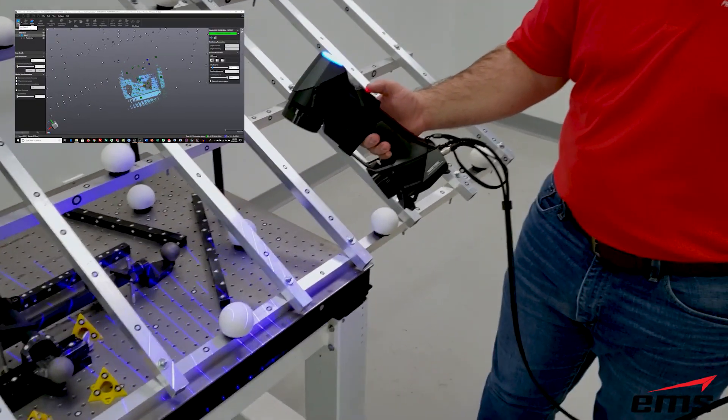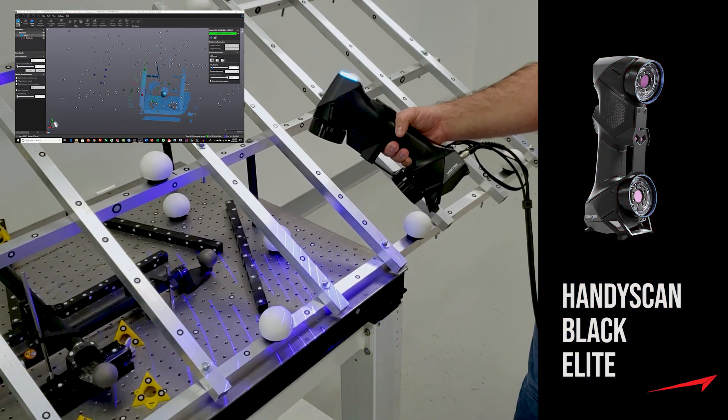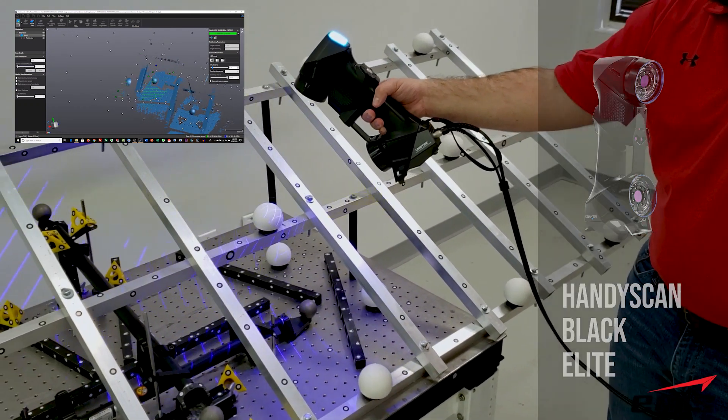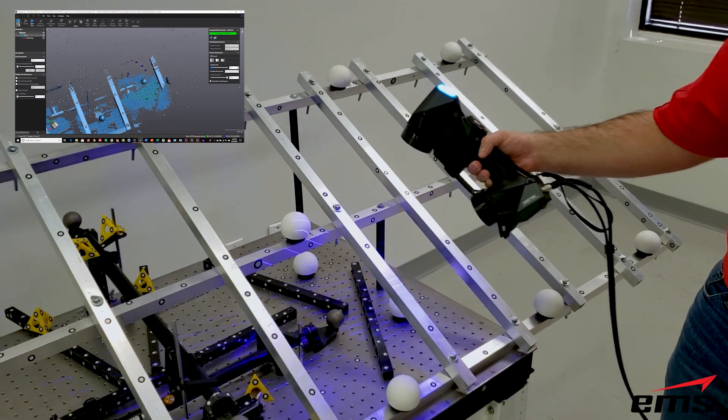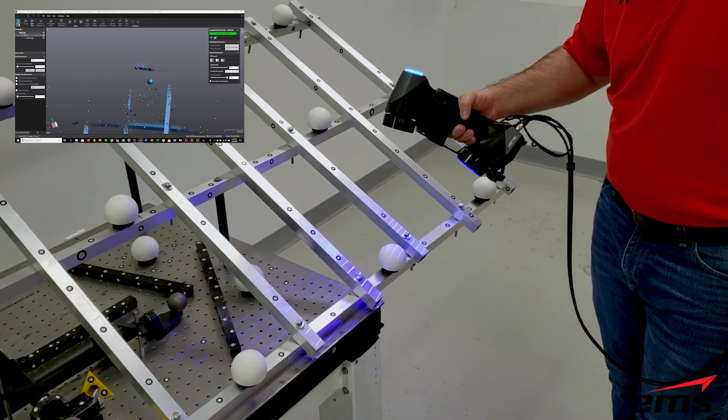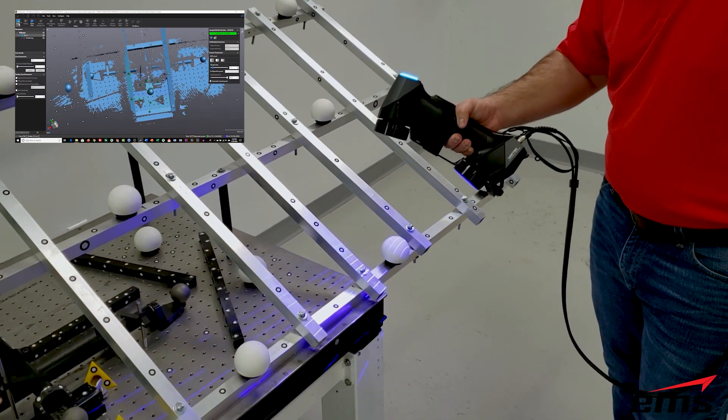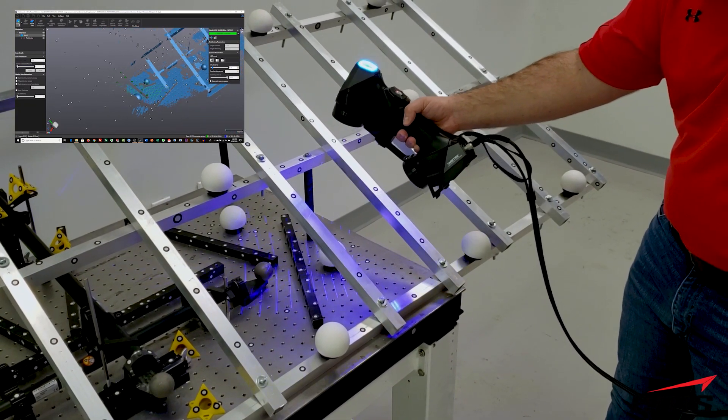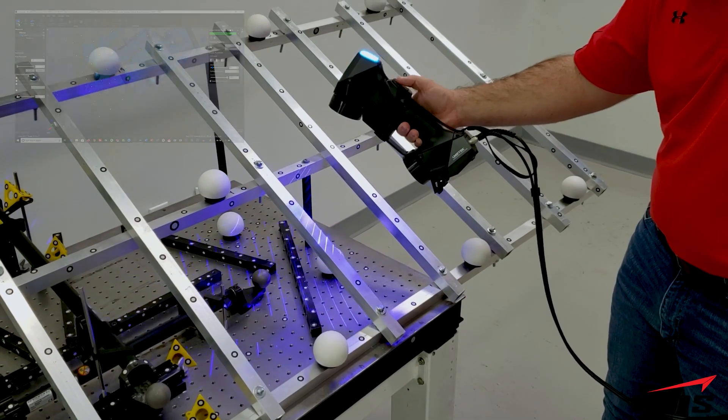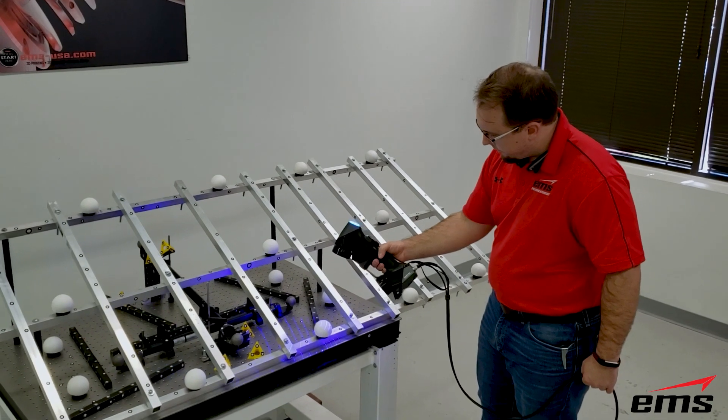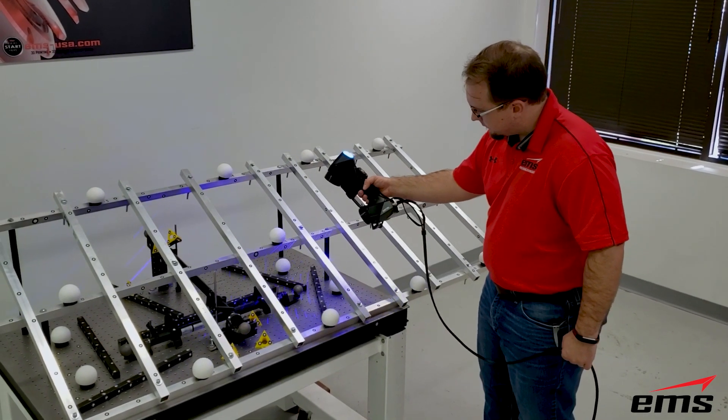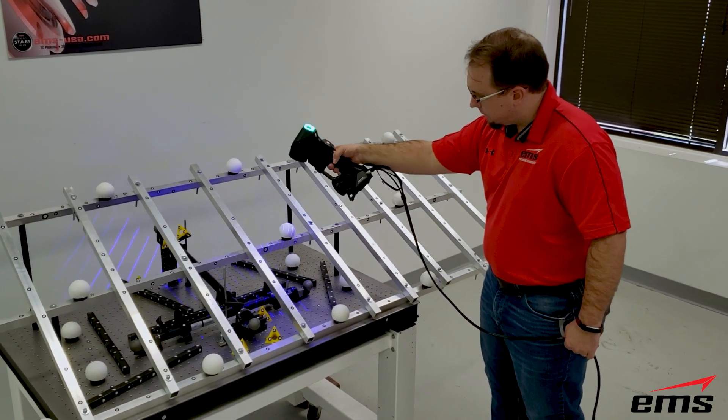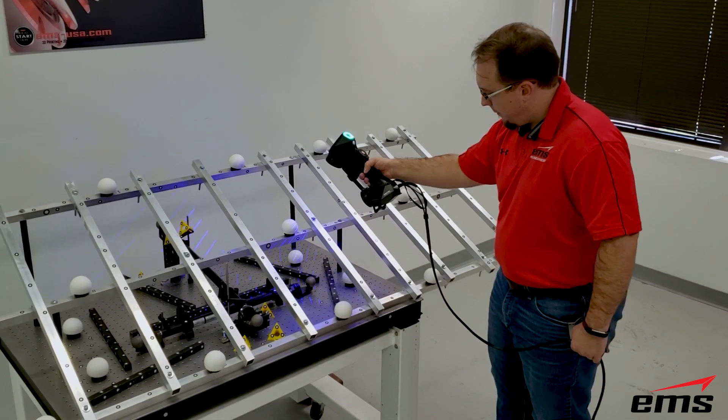All right, so the first scanner up in this test, we will do the Creiform Handy Scan Black Elite. Now, this scanner requires targets in its field of view. So you can see we've applied targets to the actual testing rig, and we also just laid down some targeted bars and triangles just so it has enough in its field of view. And then we move around and scan all the HUBZ precision spheres. We're also going to scan those scale bar spheres, just so we've got a baseline of a known artifact of a known distance. So we just go around and scan all of the balls, and then we'll extract the centers and take those same 20 measurements that we took with the laser tracker, and we will compare them to see what the results look like.